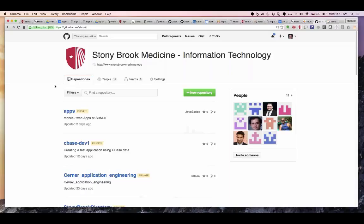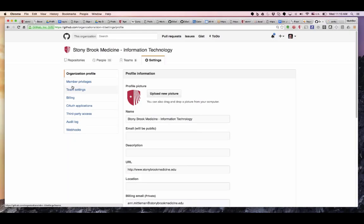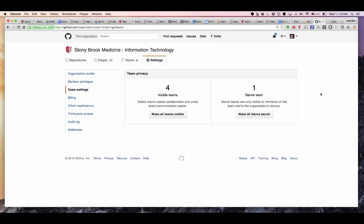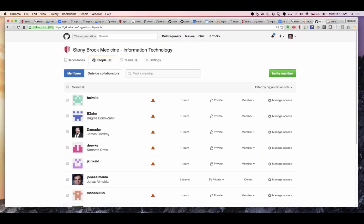There is a cap on private repositories — if you're willing to pay, the cap is removed. If not, GitHub will give you one private repository and the others have to be public. Storage starts up to around 15 gigabytes. To add it specifically to the Stony Brook store you have to be part of the SBM IT, or I'll just go here and add you.